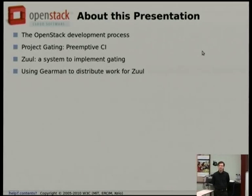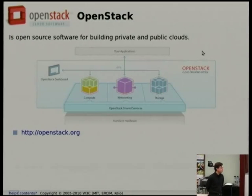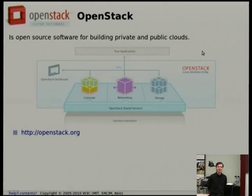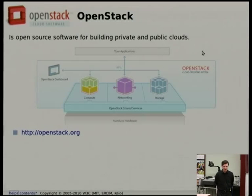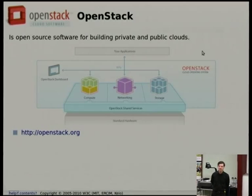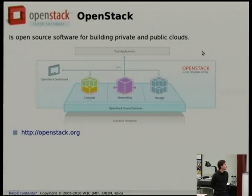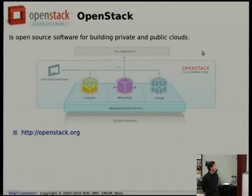As I said, this isn't a talk about OpenStack, so very quickly: OpenStack is open source software for building public and private clouds. The Rackspace public cloud and HP public cloud both run on this software. Basically you can get compute nodes, networking setups, block and object storage, all on demand with some API calls.